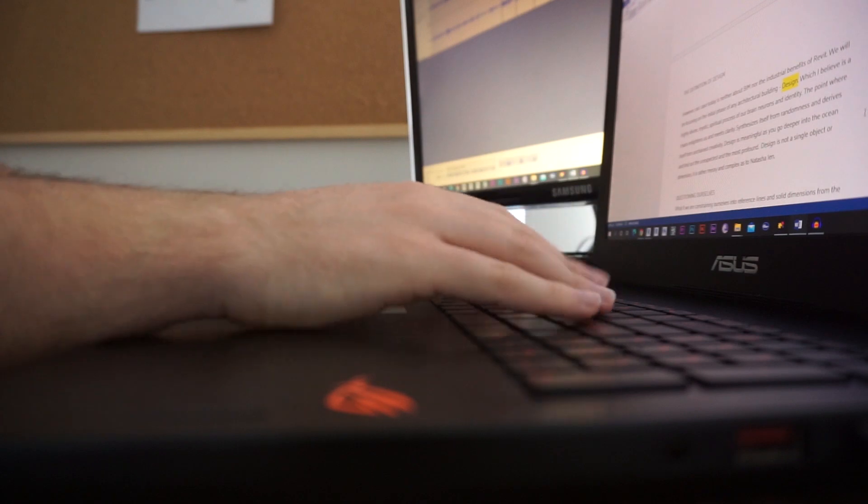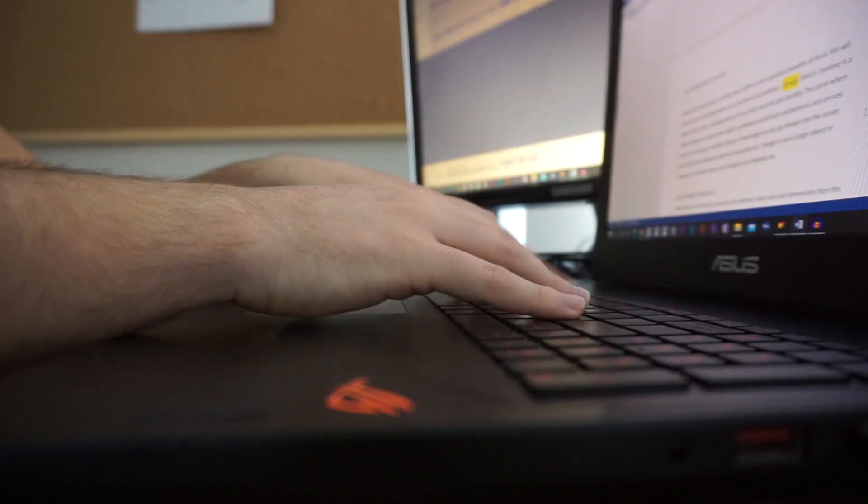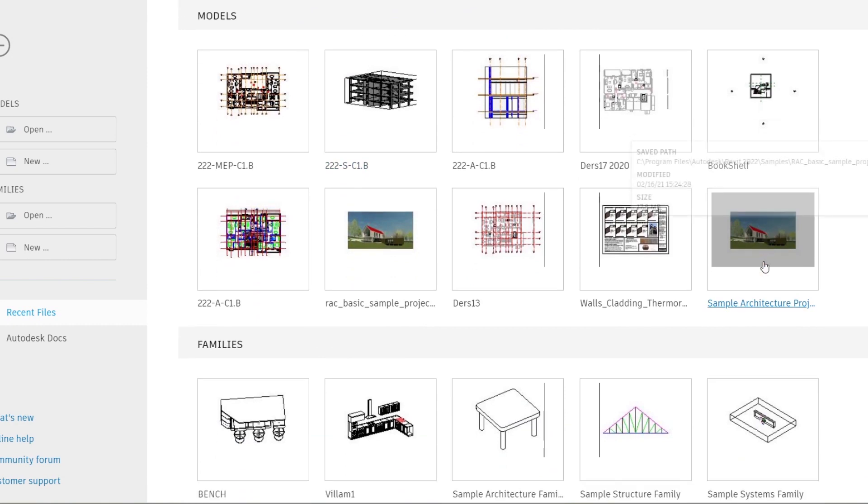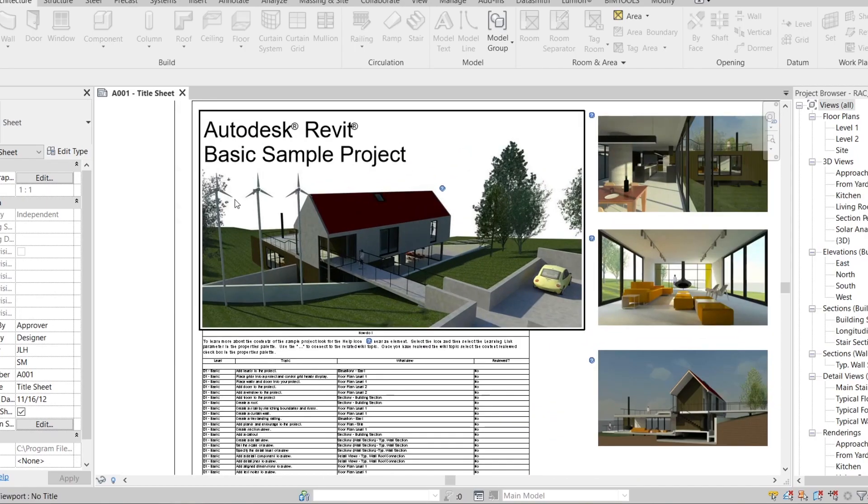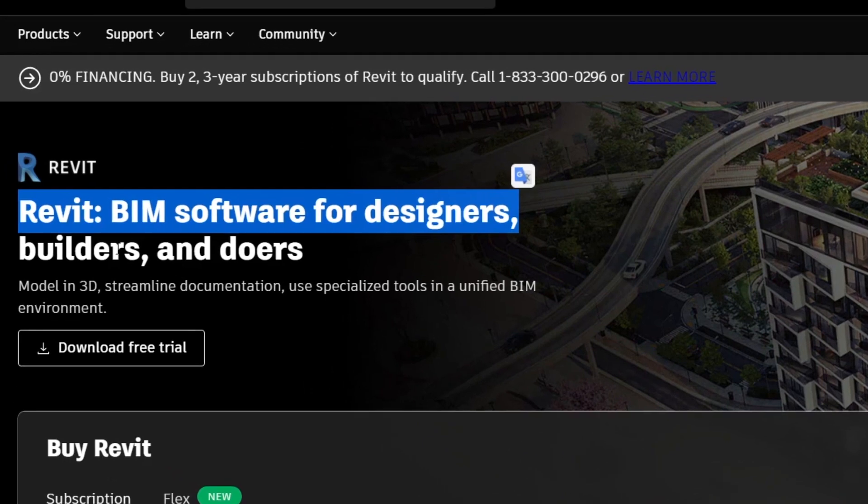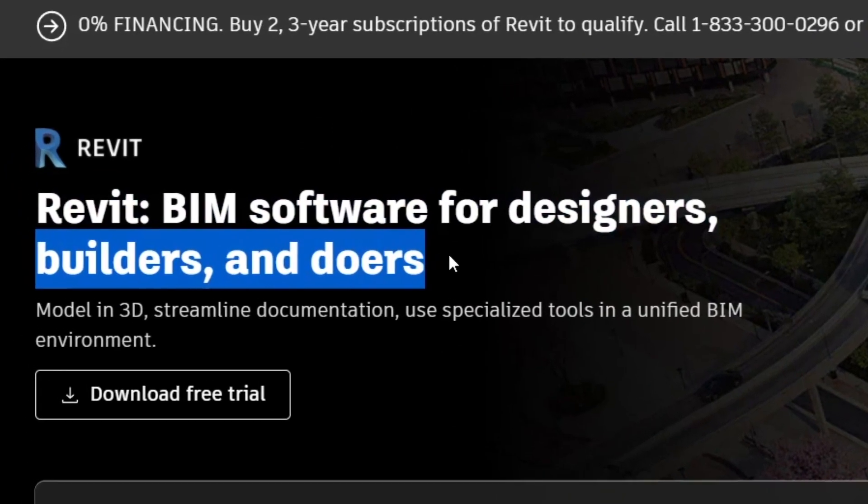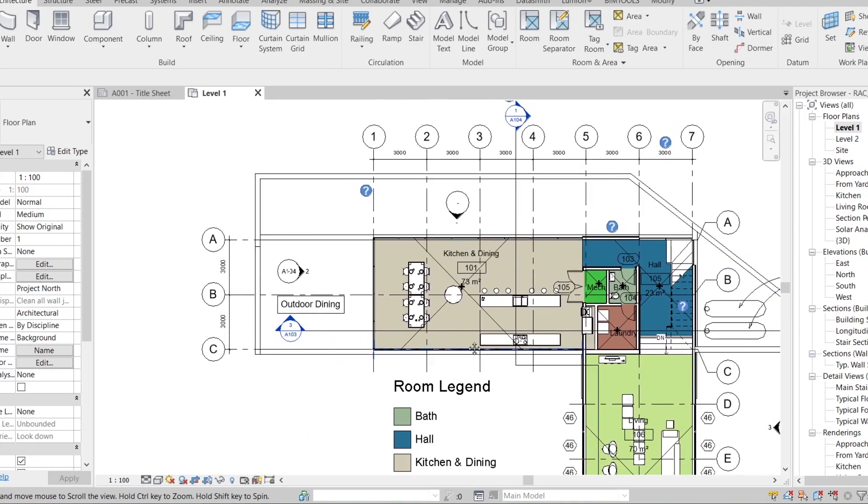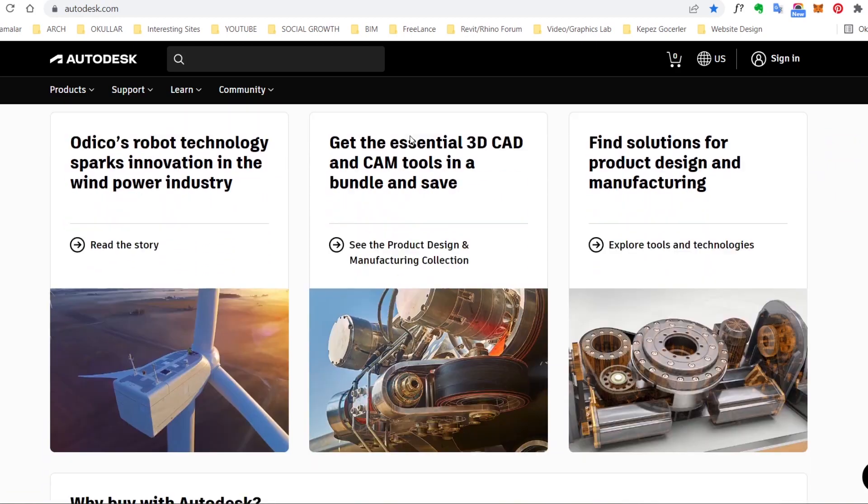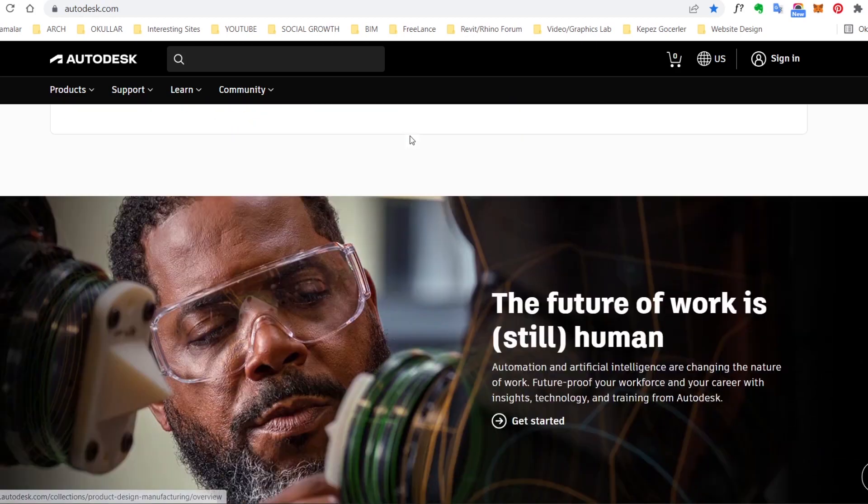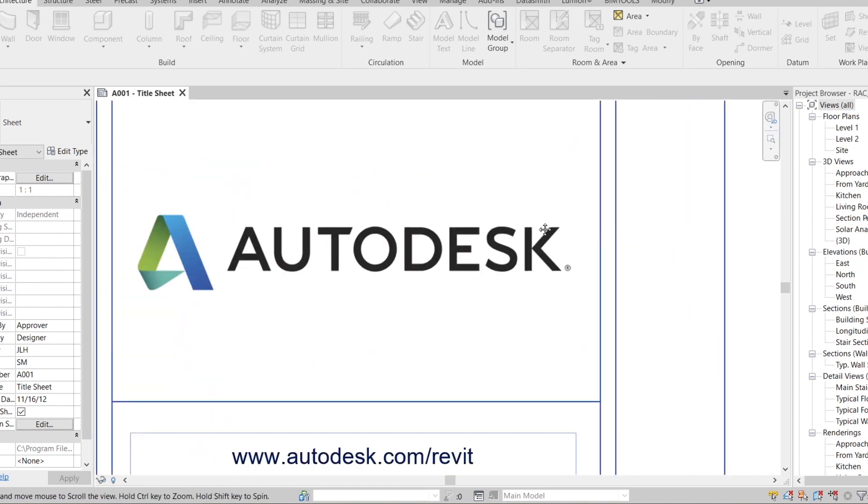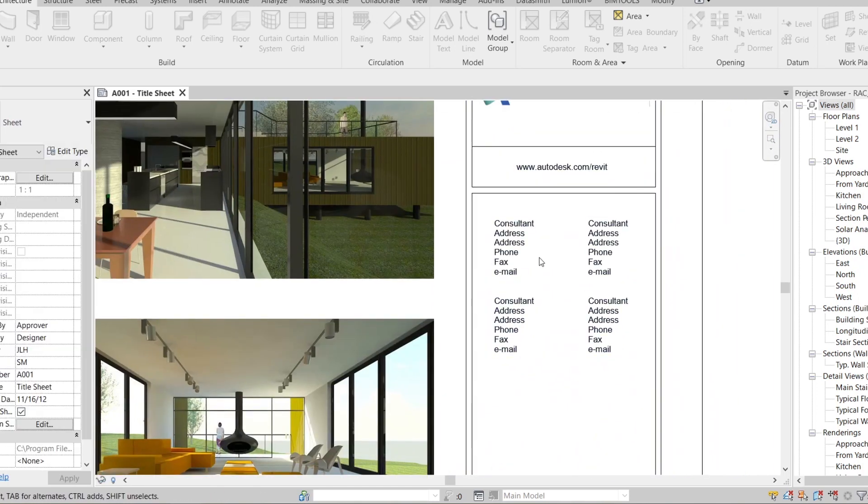Revit is a program which encompasses a huge proportion of the building and design industry these days. For those who haven't heard, Revit is an interdisciplinary 3D building modeling program for architects and engineers to operate together on one single model-based environment. And it's produced by Autodesk, producers of AutoCAD. You know AutoCAD.